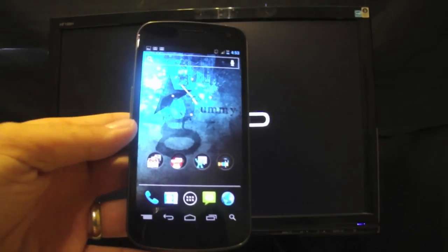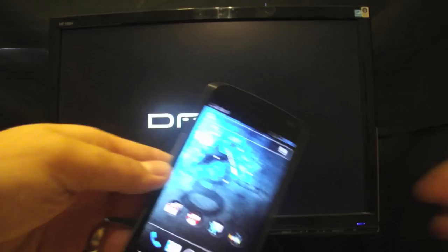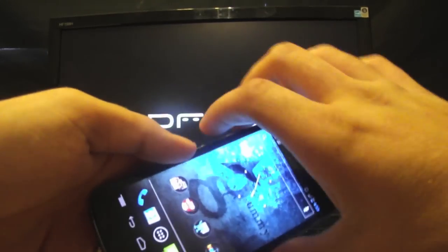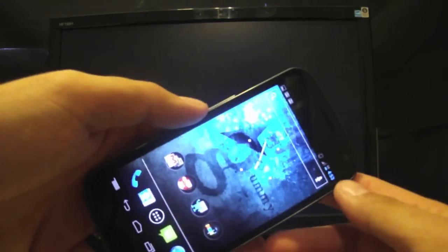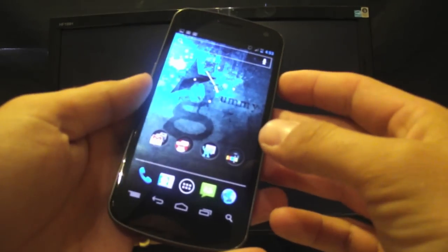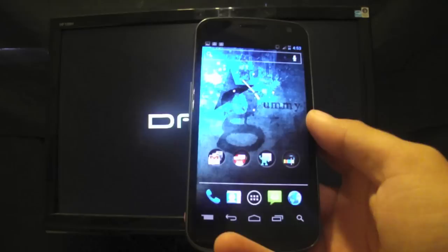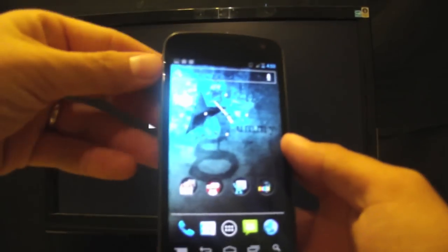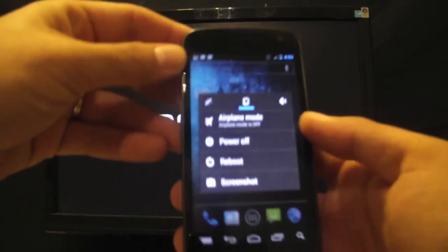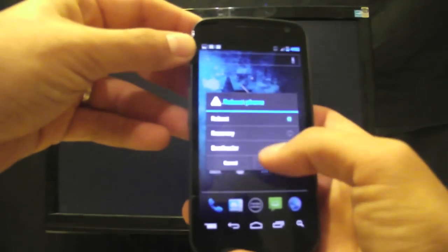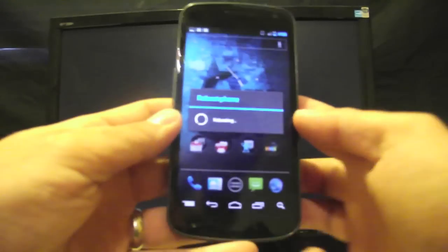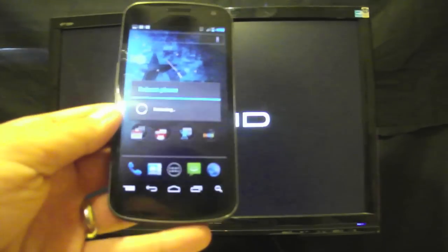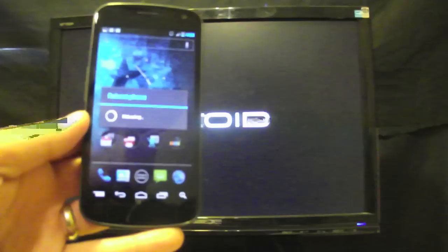Get to clockwork mod recovery whichever way you do it. Some people power down the device and hold both of these volume buttons along with the power button to bring up the bootloader and then you can go into recovery from there. If you already have a ROM that has power options like this ROM you can just go to reboot and recovery that'll bring you to clockwork mod recovery.